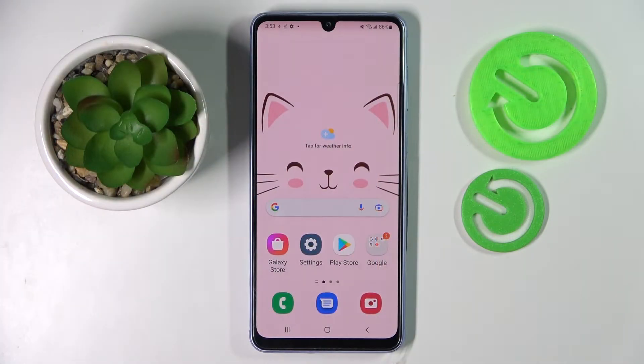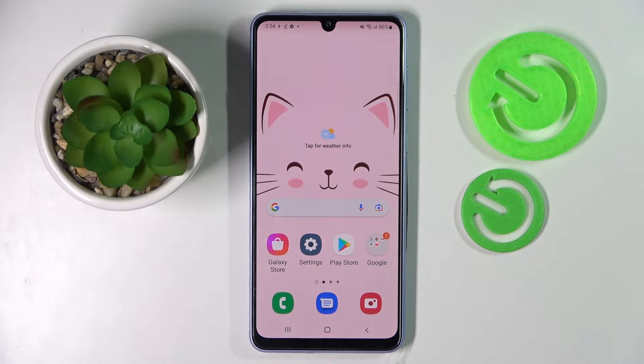Hi! In front of me is Samsung Galaxy A33 and today I would like to show you how you can install and apply iOS launcher on this device.